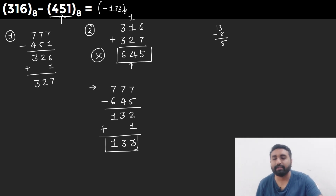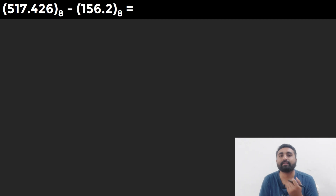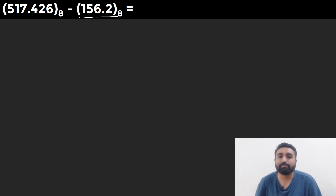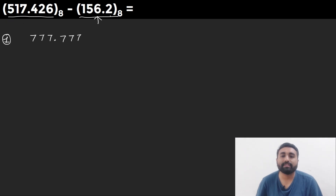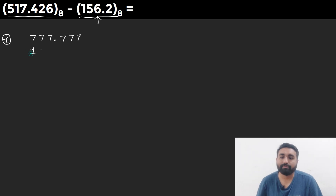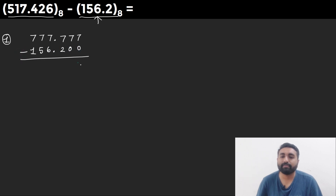I hope with that example you understand how to handle a negative result. Now moving on to the last and most complex example — here we are using rational numbers. Our negative number is 156.2, so in the first step we find the 8's complement. We subtract from 777.777, treating 156.2 as a 6-digit number 156.200. Working digit by digit: 7-0=7, 7-0=7, 7-2=5, 7-6=1, 7-5=2, 7-1=6.